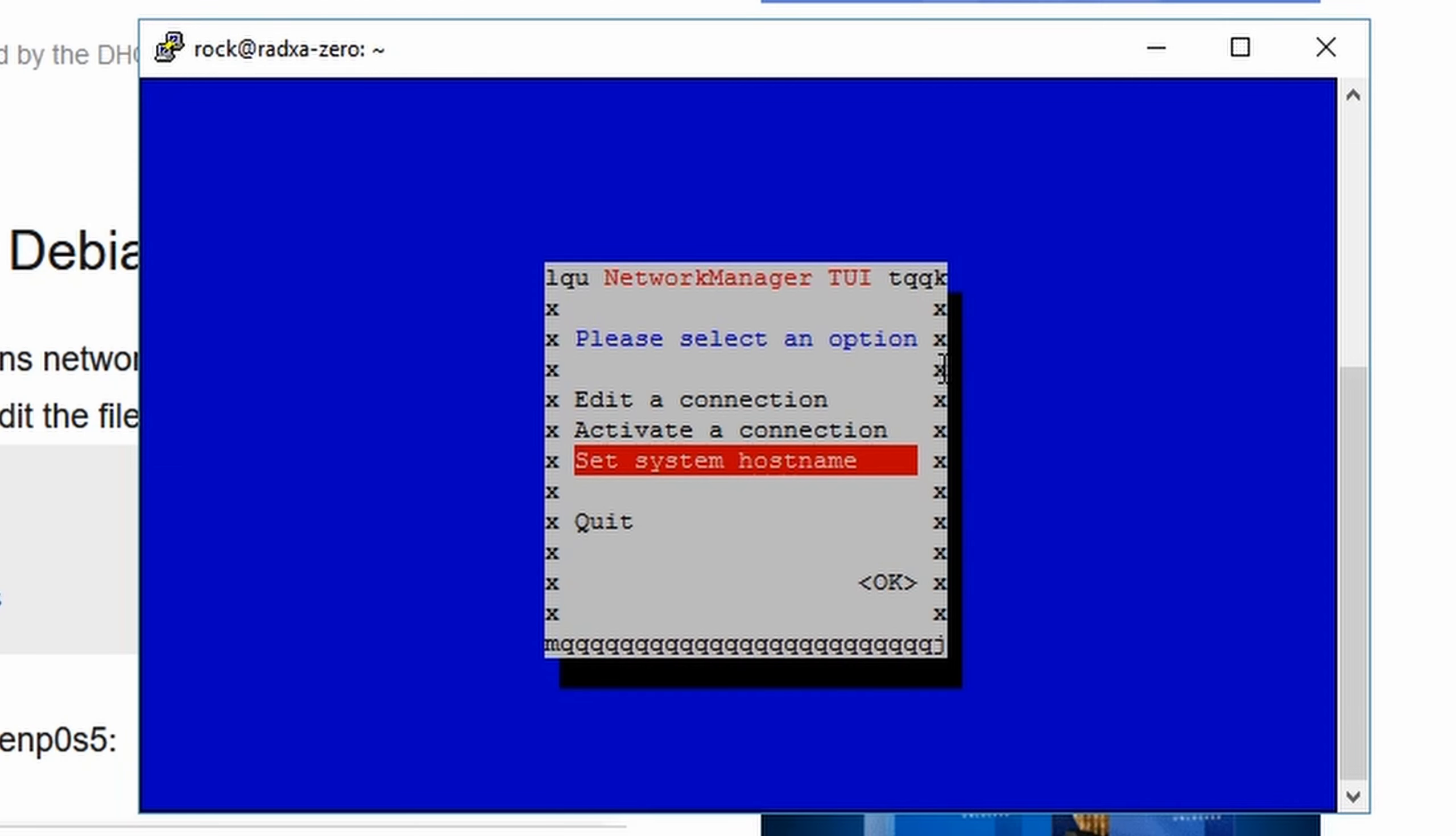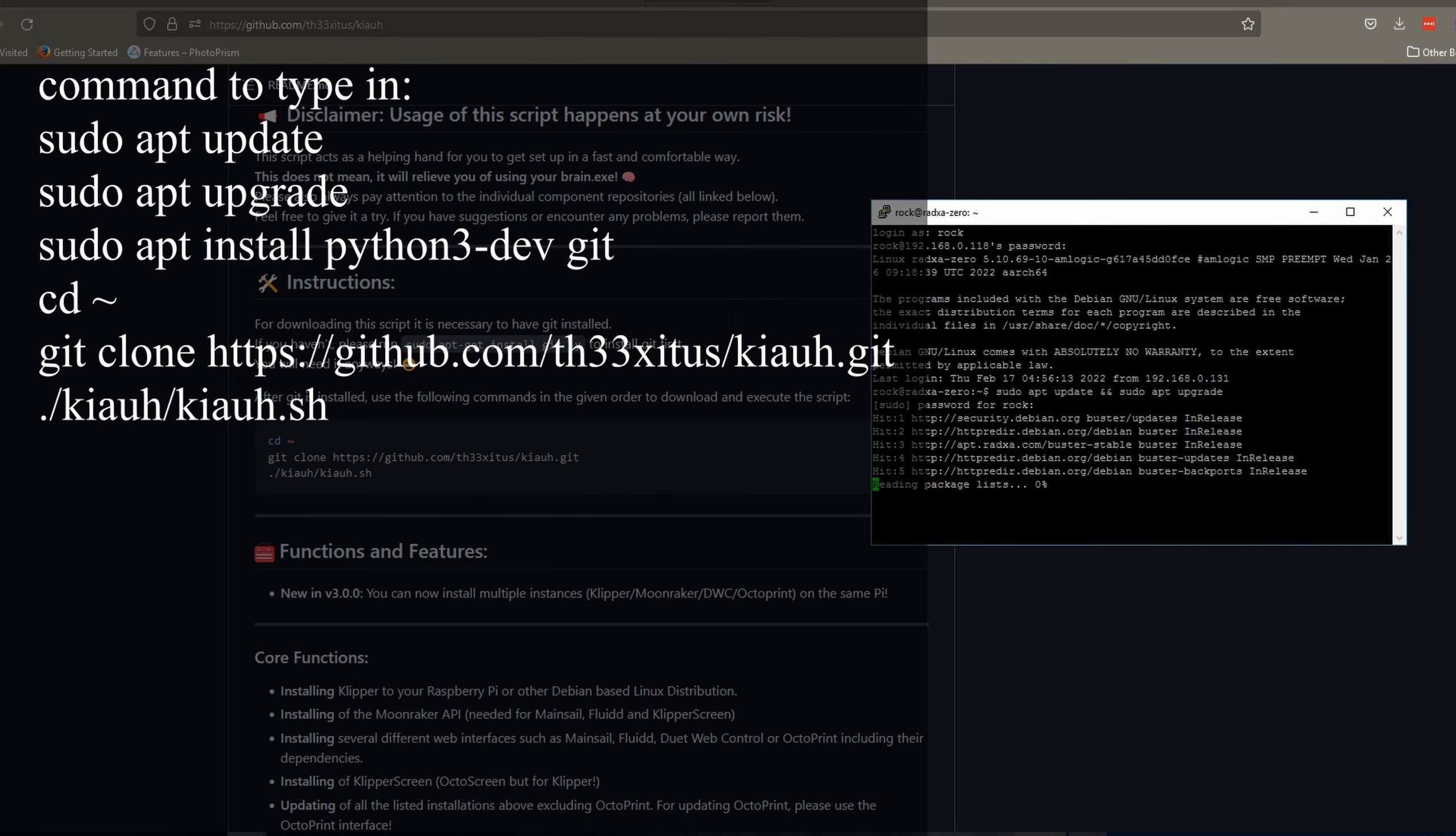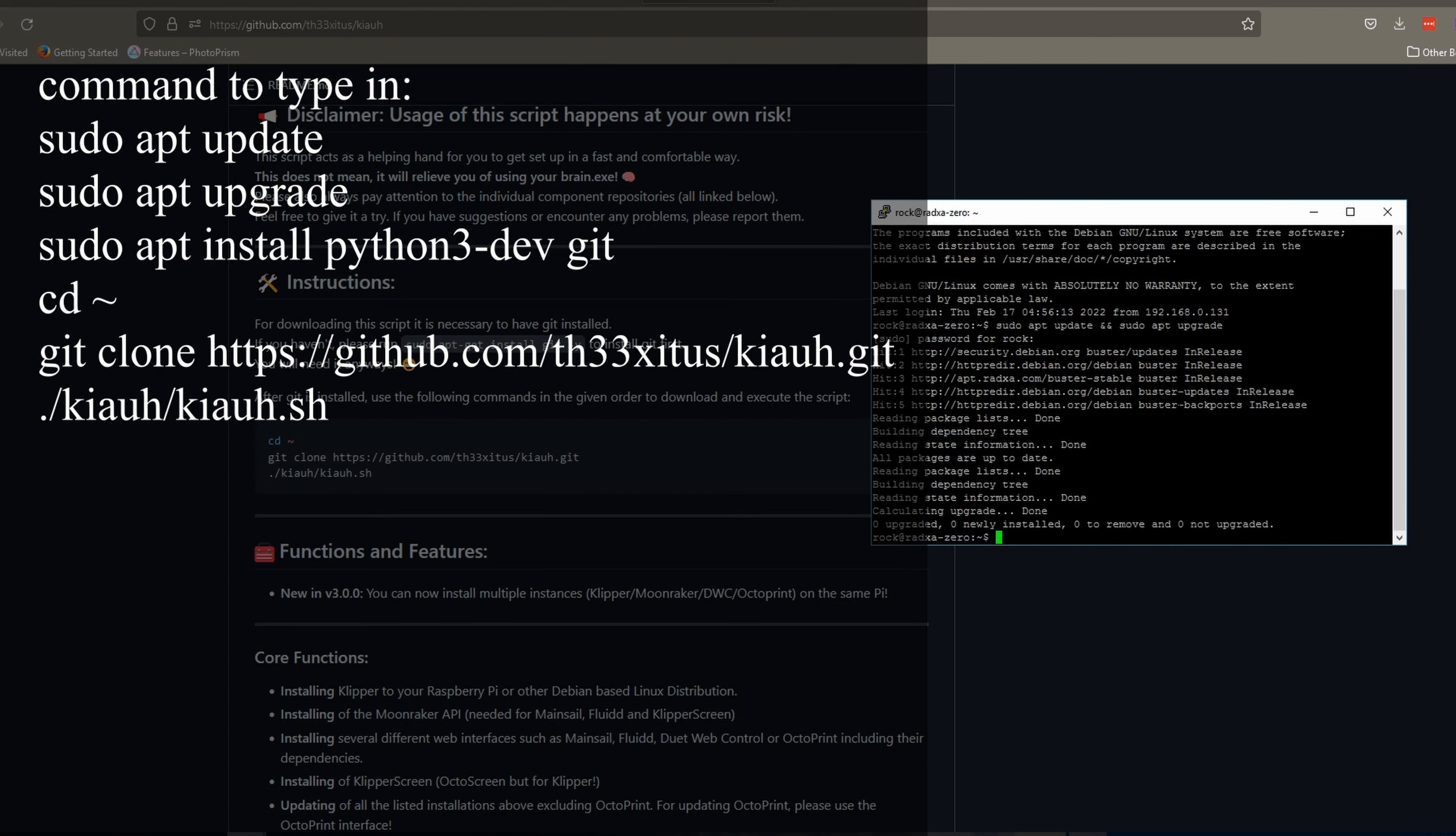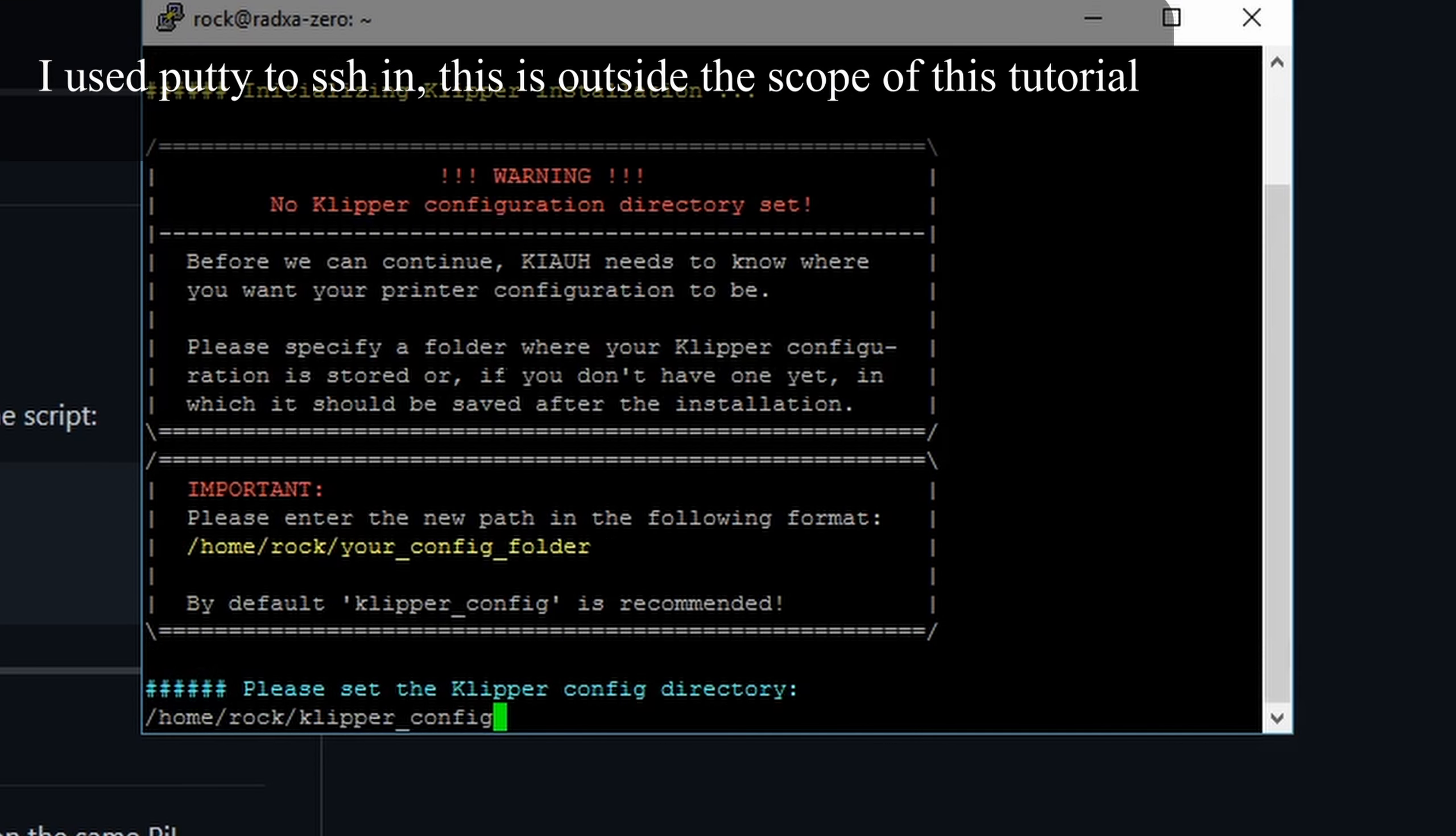Next I will install Klipper. I will use a tool called KIAUH, Klipper Installation and Update Helper. First I install some basic system packages, then I type the instructions on KIAUH GitHub page and I am now seeing a block of text guiding us on the installation. Everything here is straightforward.